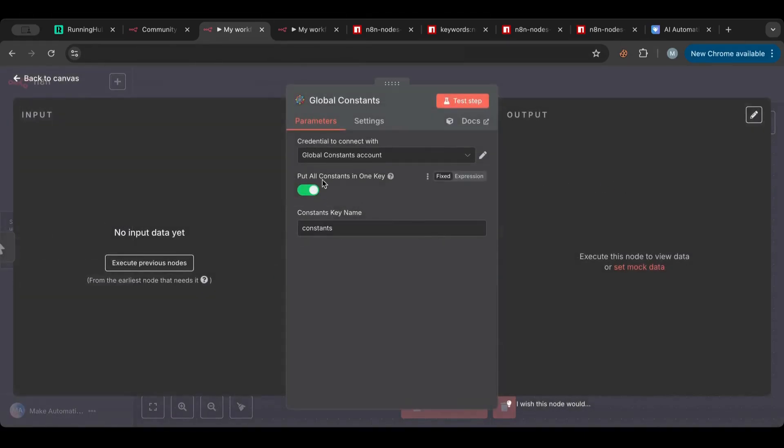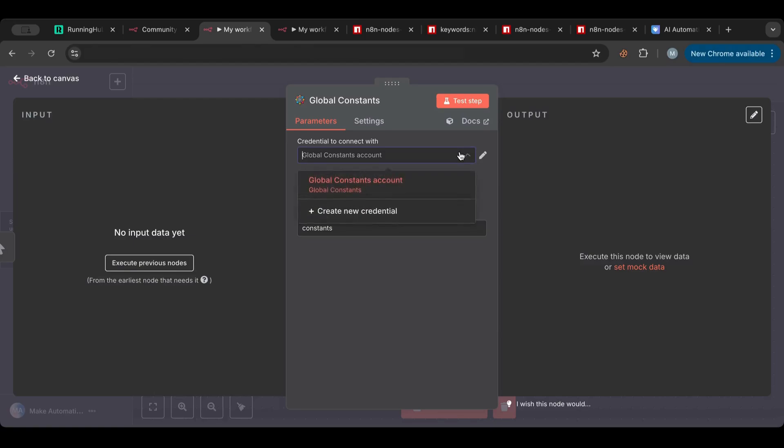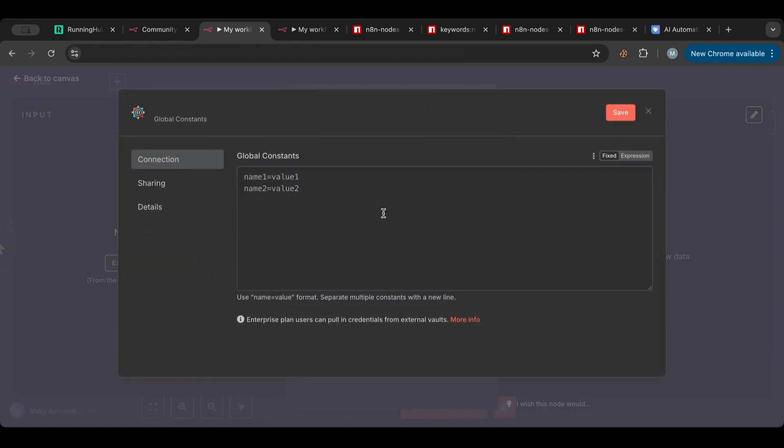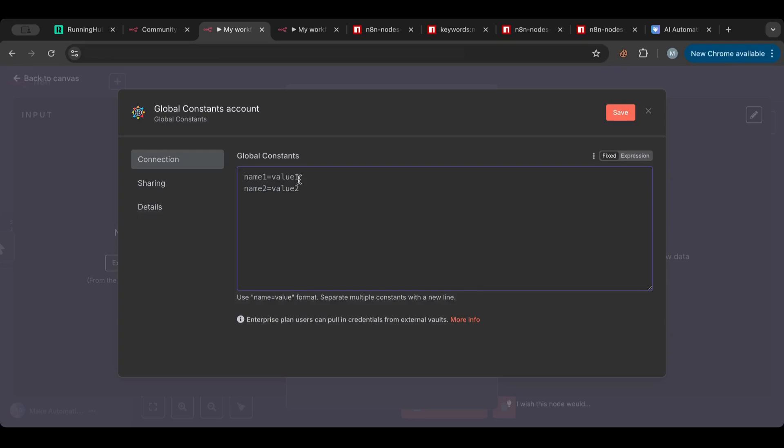So let me search for my node. Any community node will have this cube next to it. So I'm going to choose this one and what I want to do is I want to create a new credential. So once I have that, we can see this one. Here it says use name-value format, separate multiple constants with a new line.